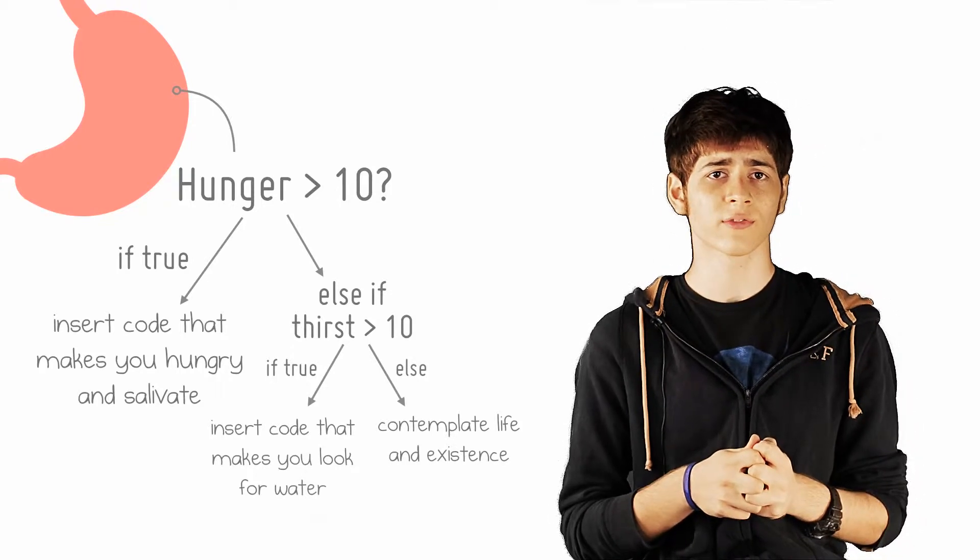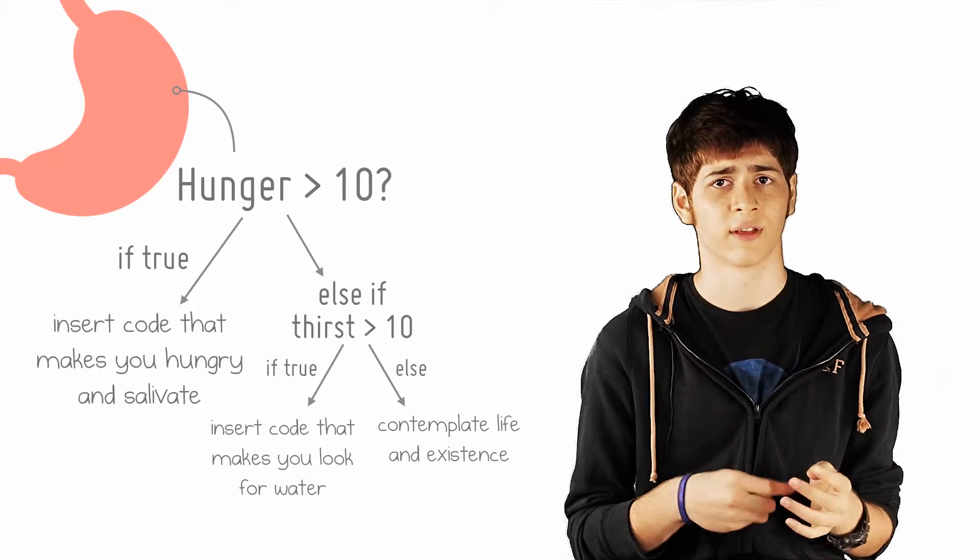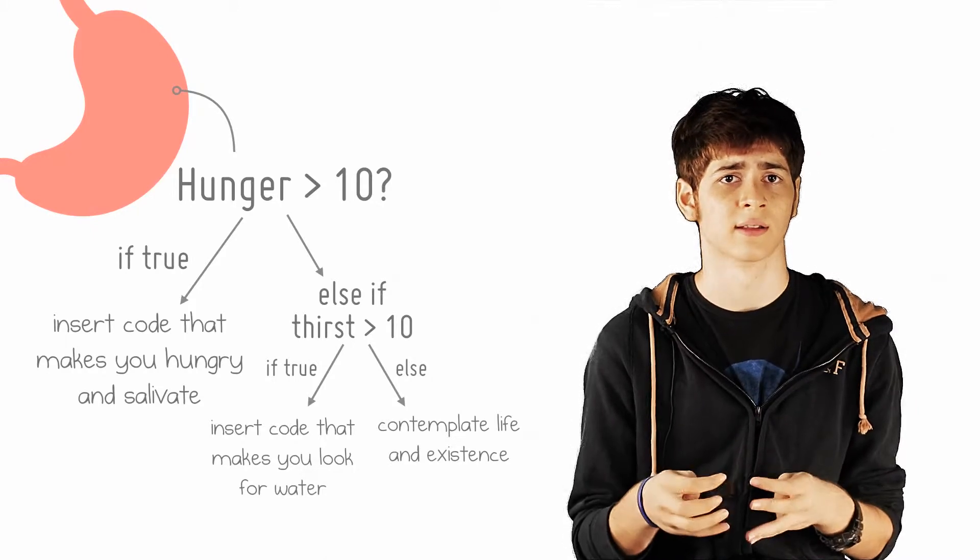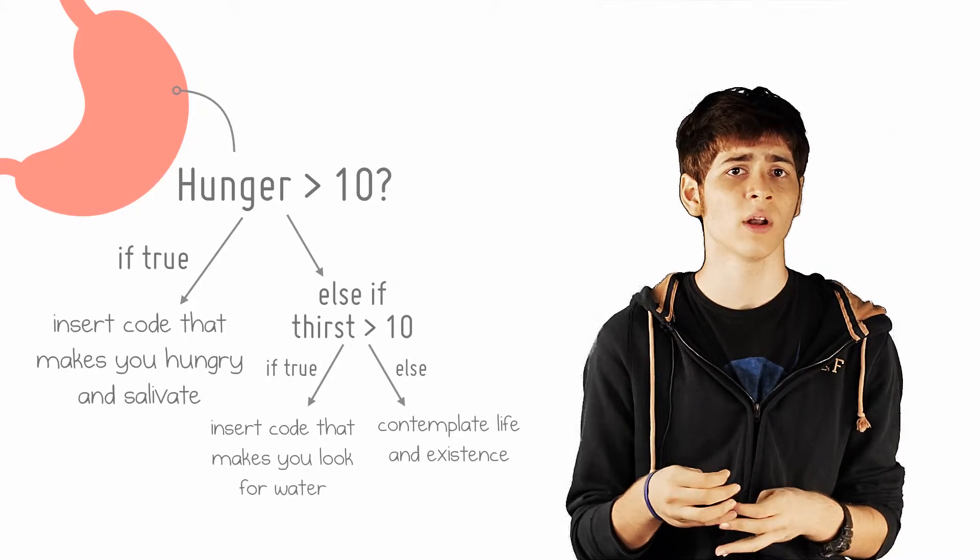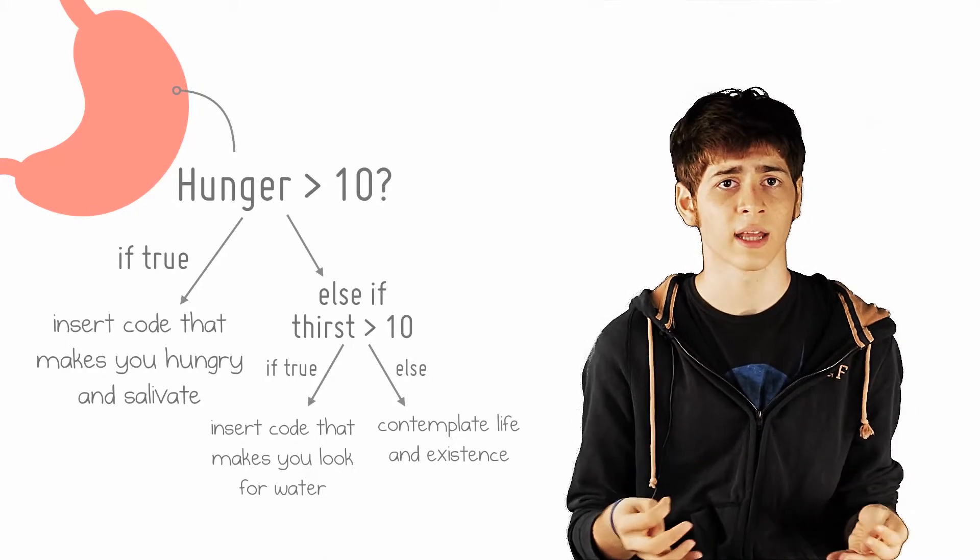The structure of conditionals generally follows this format: if, else if—you can have one or as many as you'd like, then else.